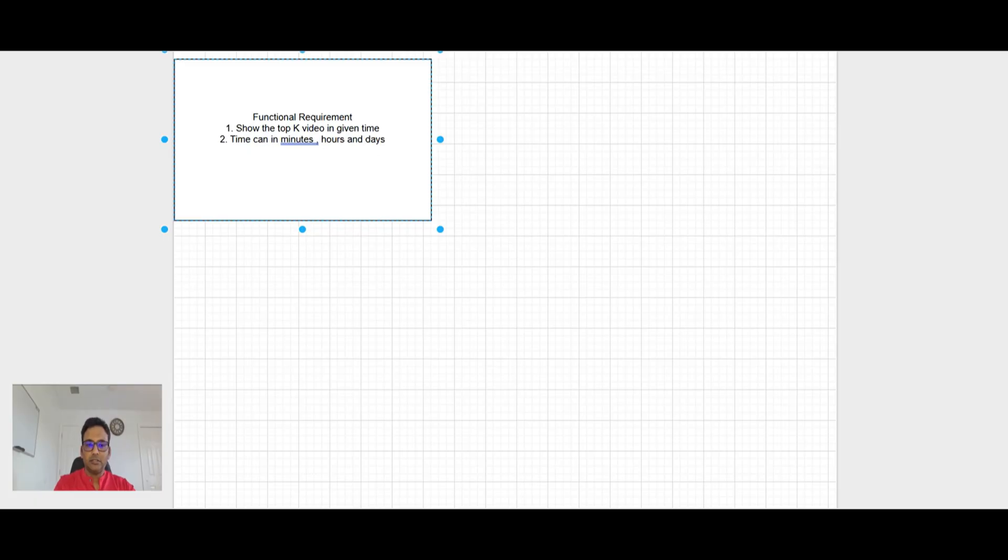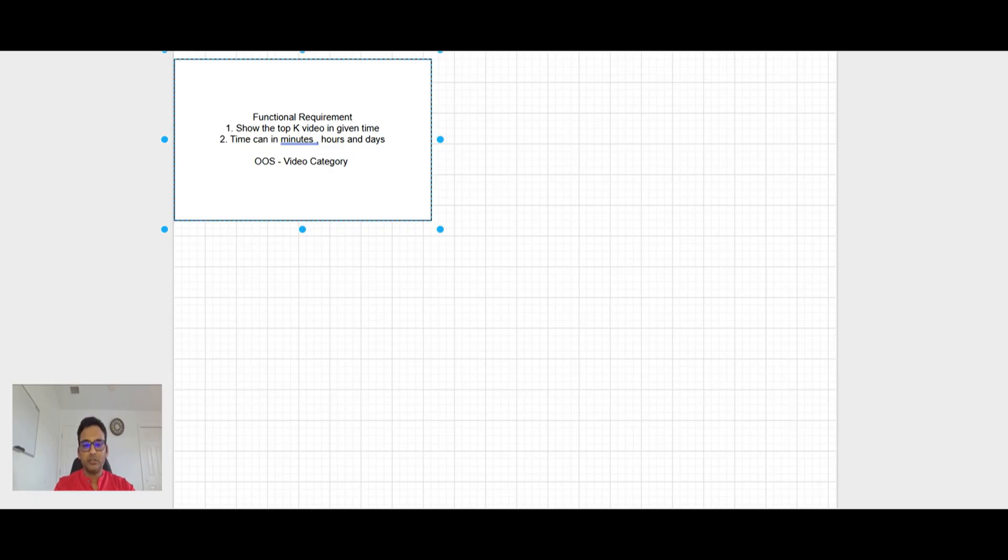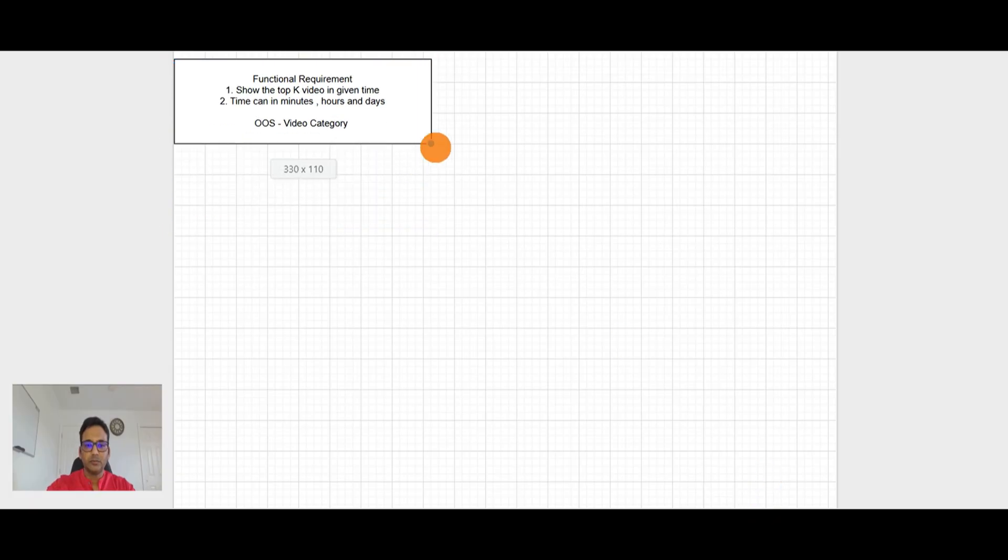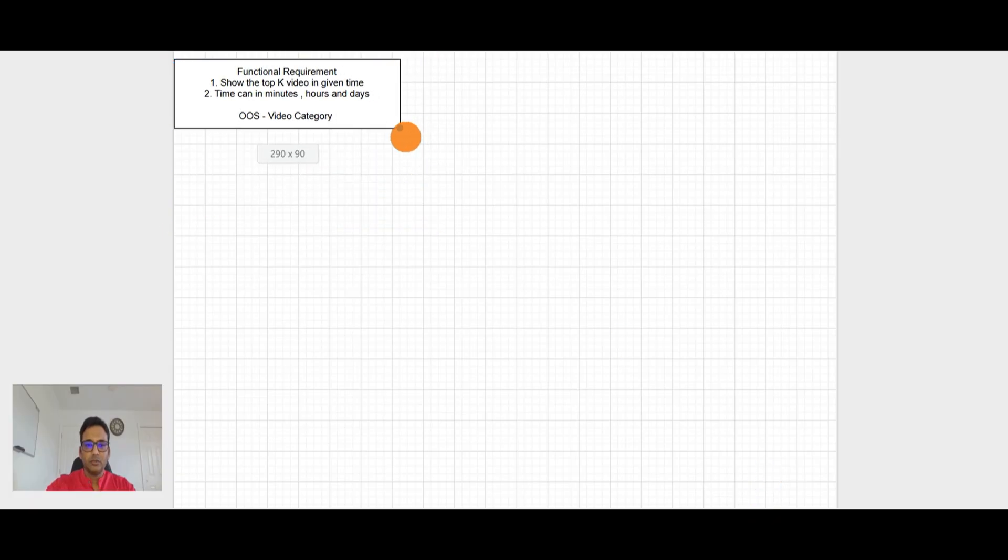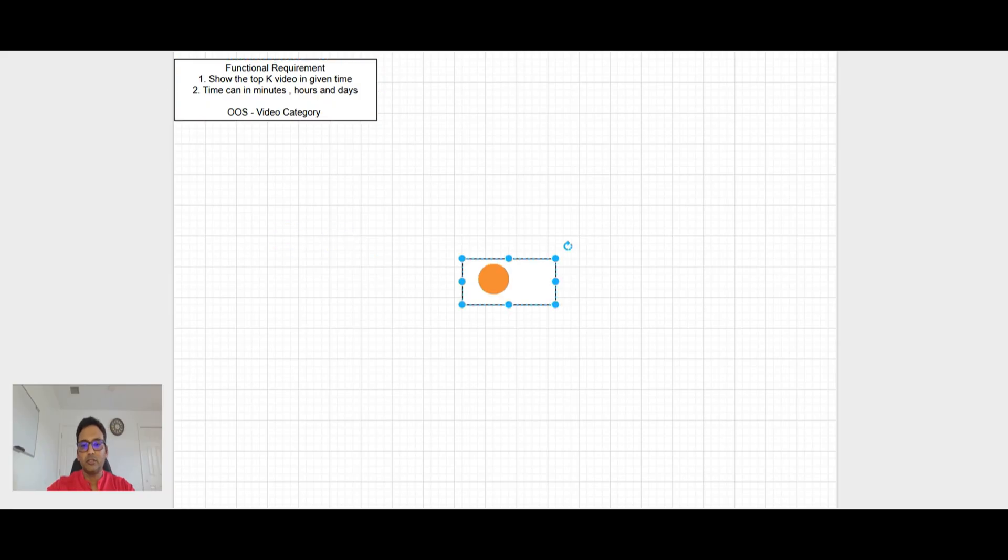And what we will keep out of scope here is, we will keep the video category like show me for this particular video category, top videos and all. So we will not keep that in the scope of this video. So I think we have the functional requirement here. So let's go to the step two.